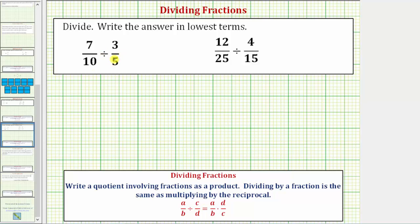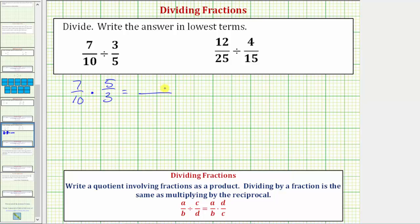Looking at our first quotient: seven tenths divided by three fifths. This is the same as seven tenths times the reciprocal of three fifths, which would be five thirds. Now to multiply fractions, we multiply the numerators and multiply the denominators. The numerator is seven times five, and the denominator is ten times three.